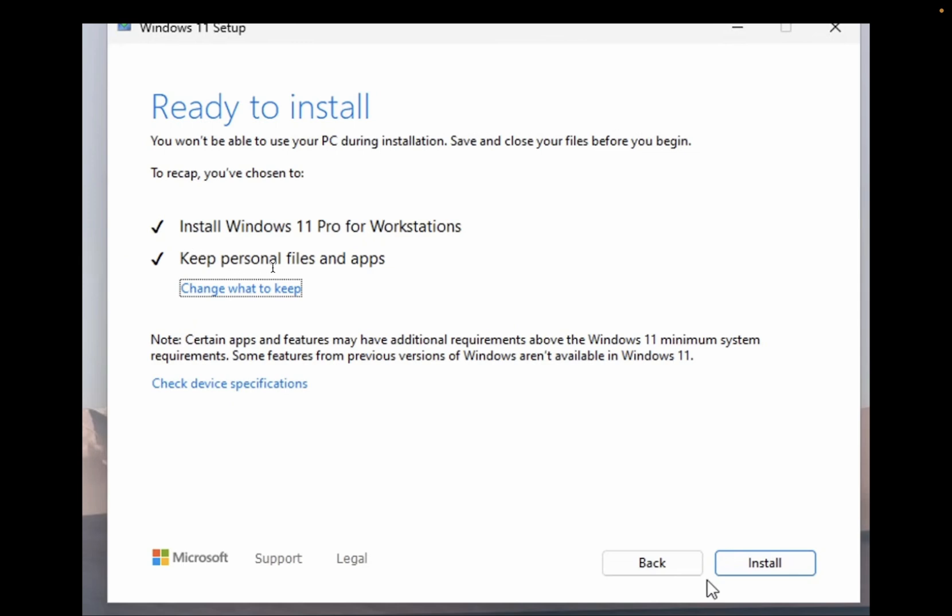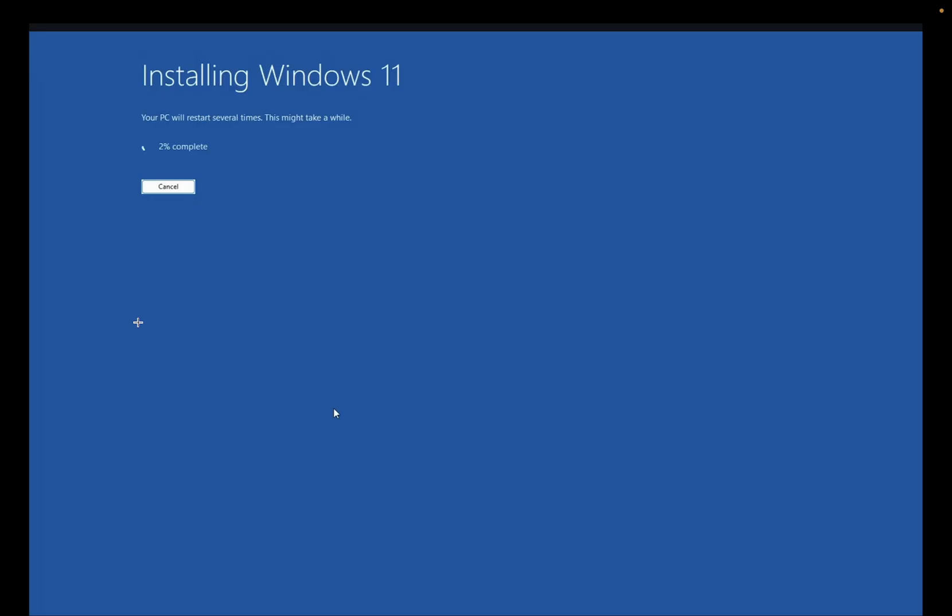After that you will see this window, so you need to wait here for some time until it's 100%. After that, your system will be repaired successfully.